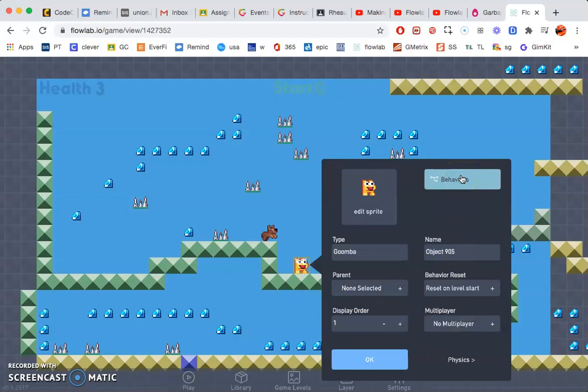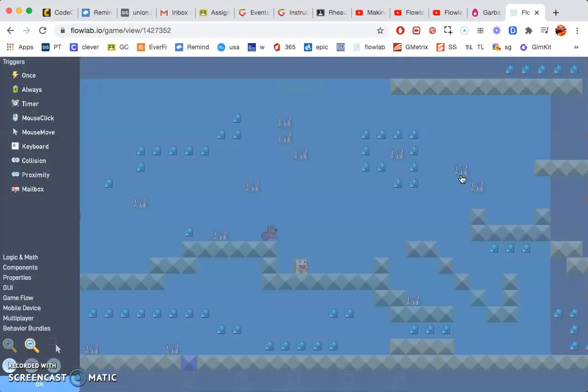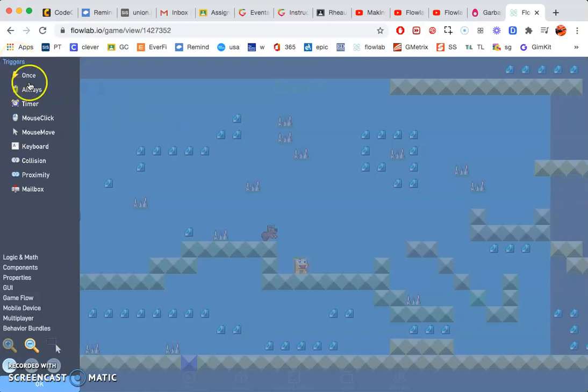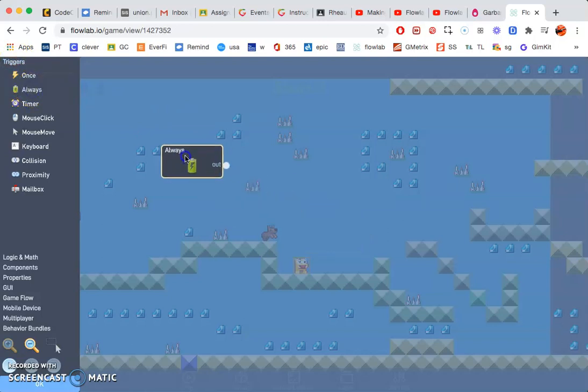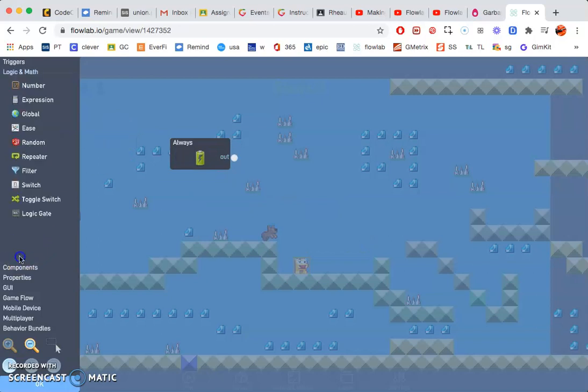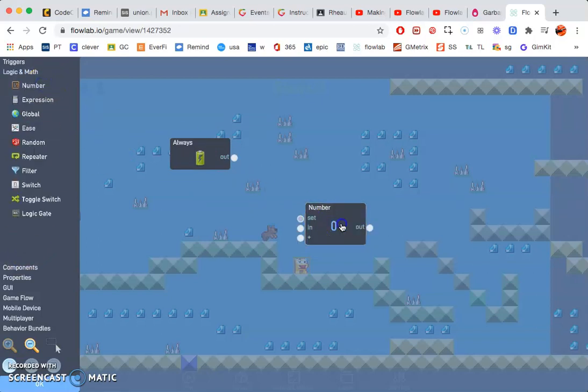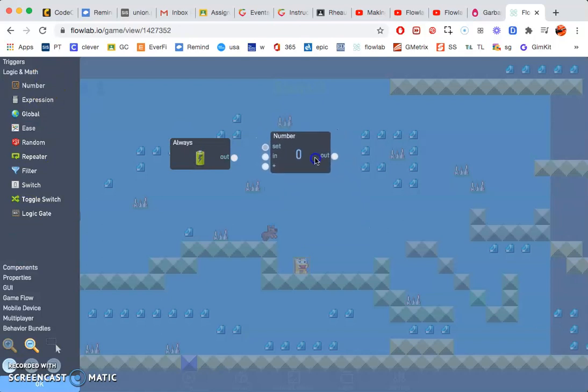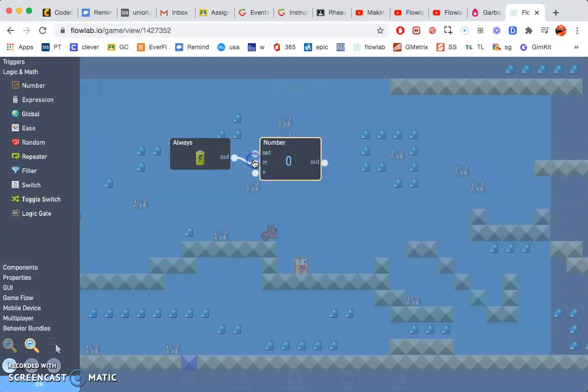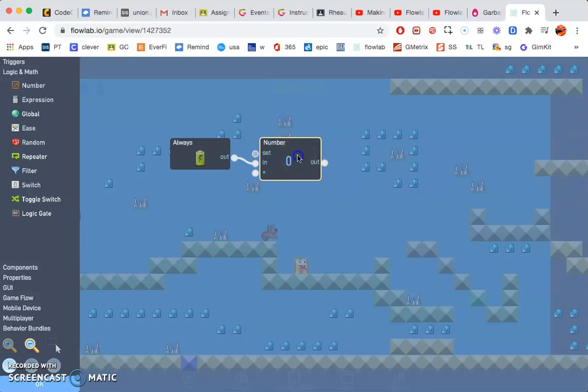Now I'll go ahead and click behaviors. The first one that we want to do is triggers, always. Next we need a number from the logic and math. Go ahead and attach these out to in. Click on the number, put the value to four.